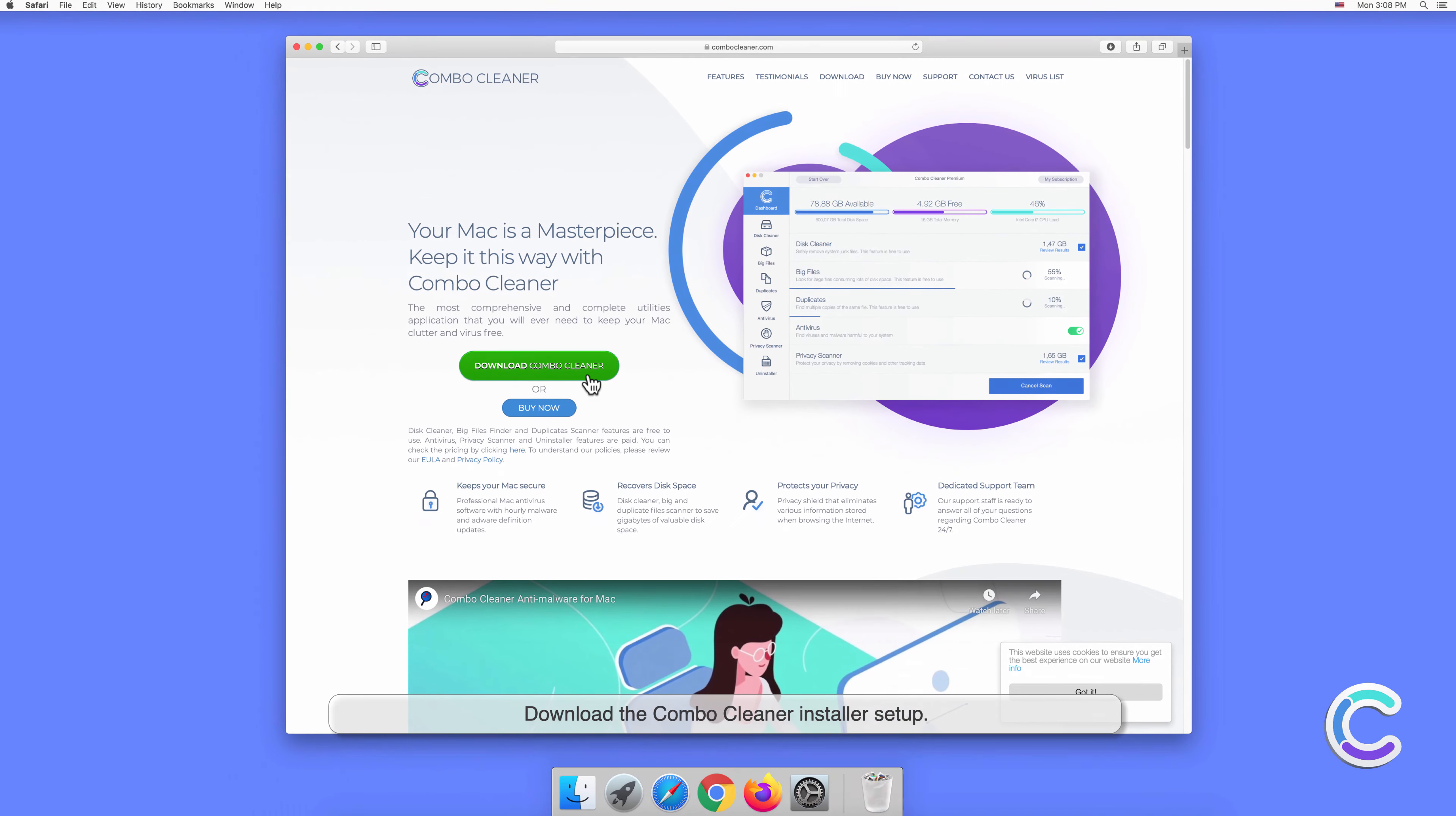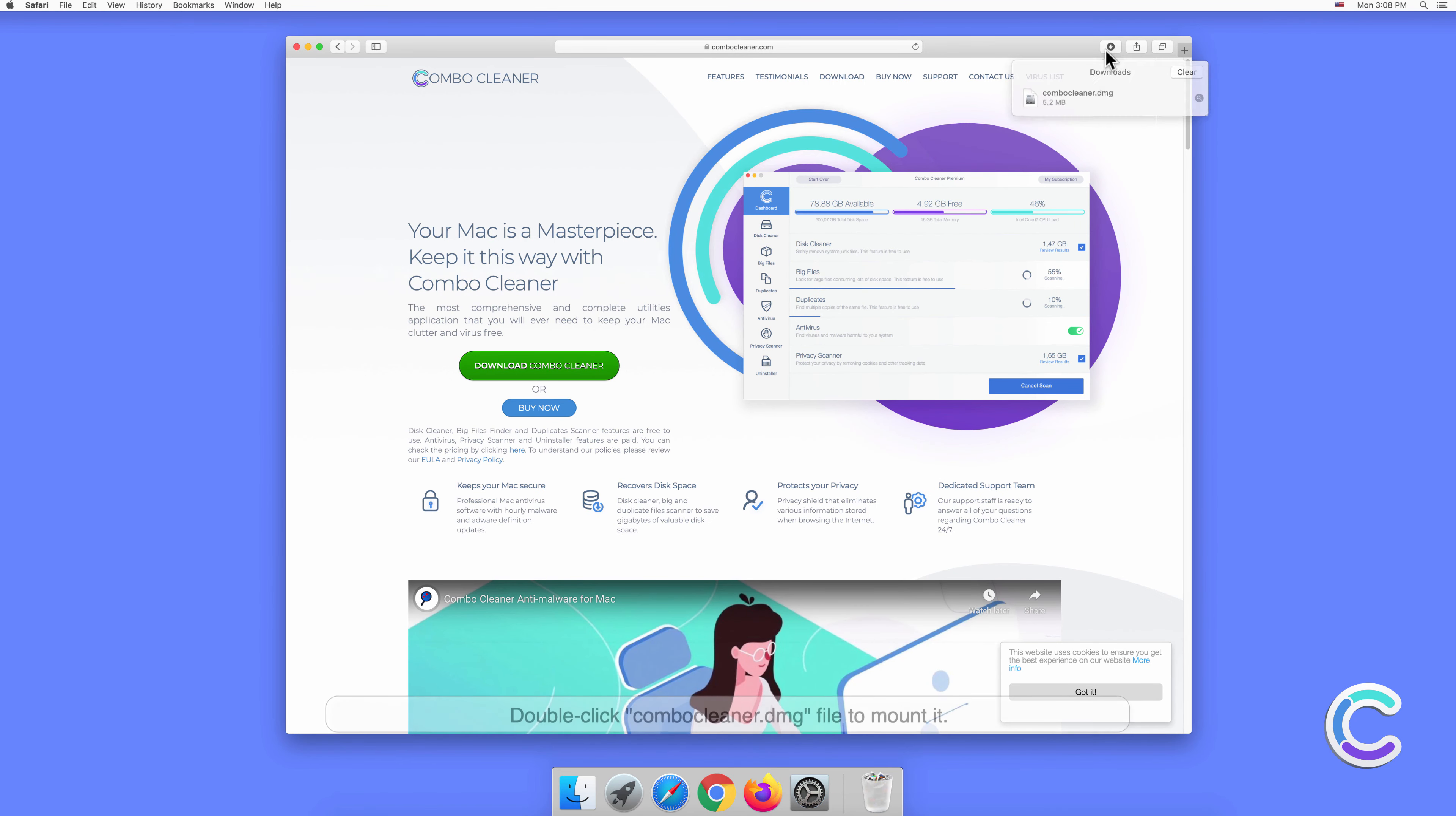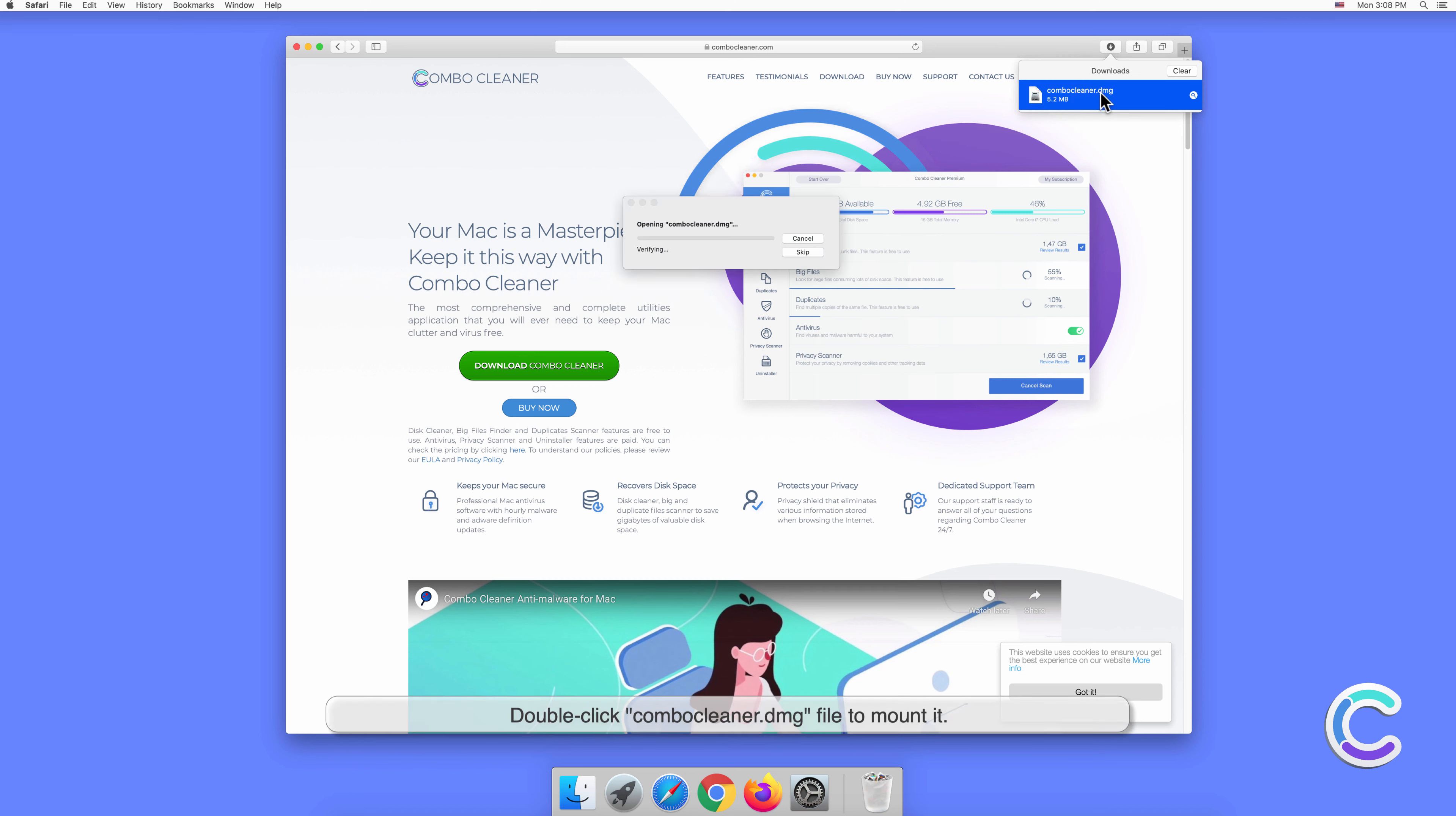Download the Combo Cleaner installer setup. Double-click ComboCleanr.dmg file to mount it.